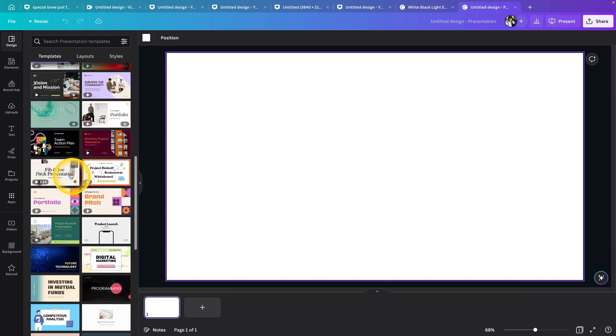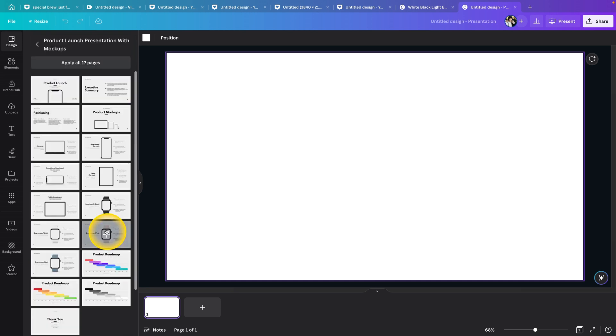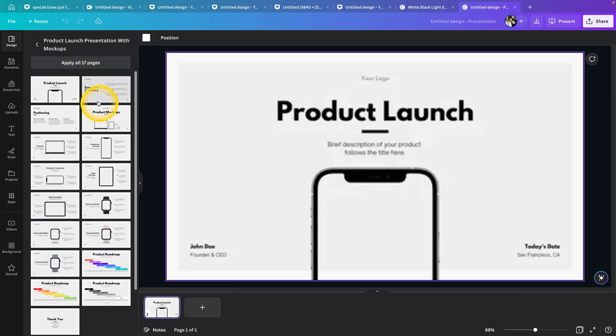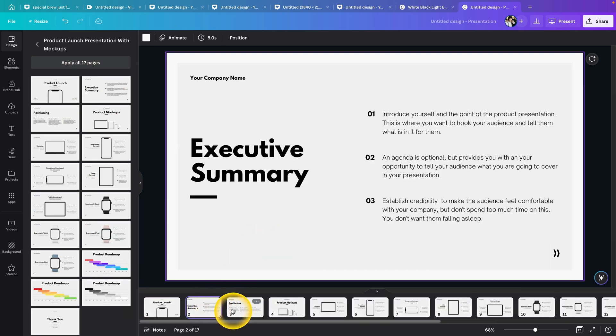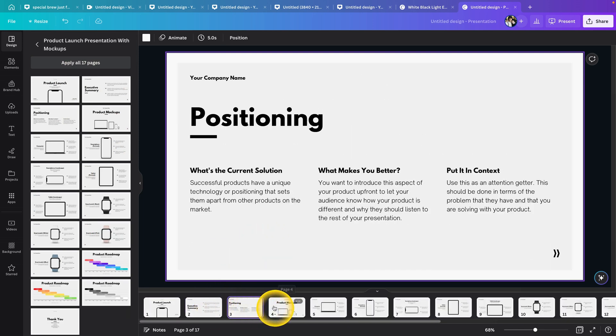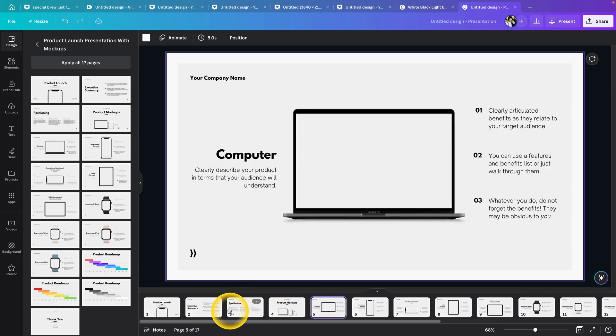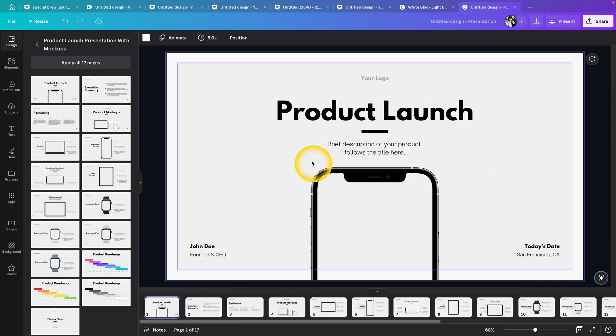Choose the one you like that suits your presentation best. Let's say I'm doing a product launch, so I'll click on this and apply all 17 pages. You can customize this however you like. As you can see, this is my presentation now, and when you're done